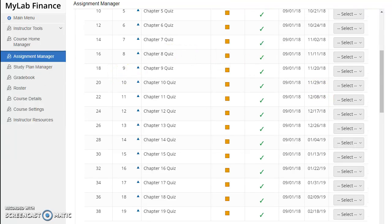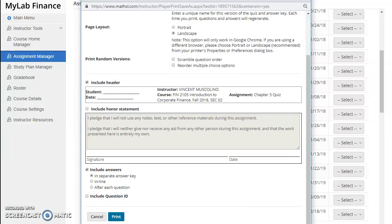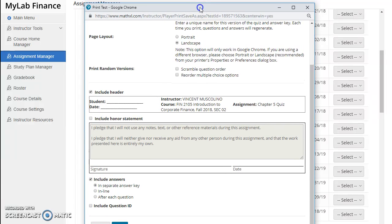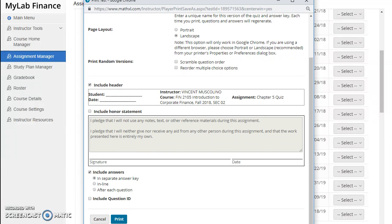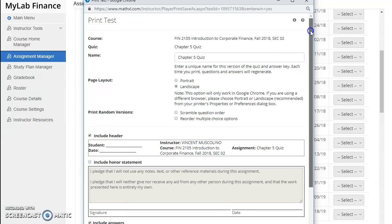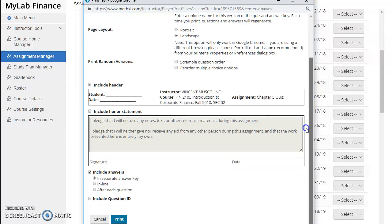You'll then see a pop-up that will appear, and you can decide how you would like the quiz to print. You have options such as portrait and landscape. You can scramble the question order, reorder the multiple choice options, things like that.